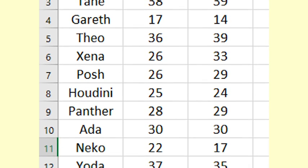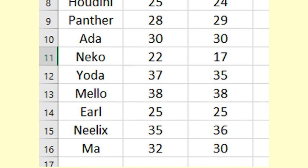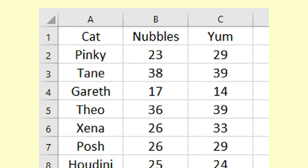On one day we offer each cat one variety and measure how much it eats, and the next day we offer the other variety and again measure how much it eats.